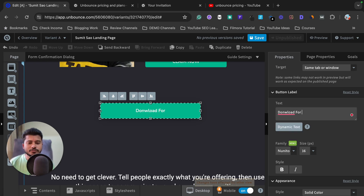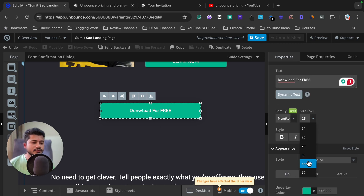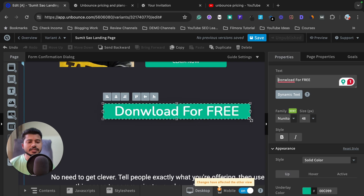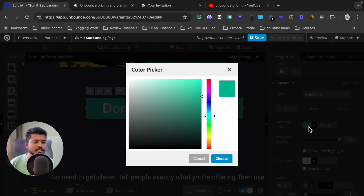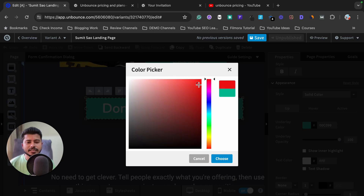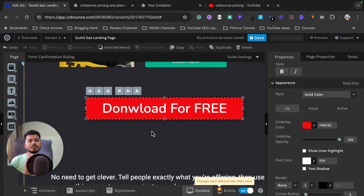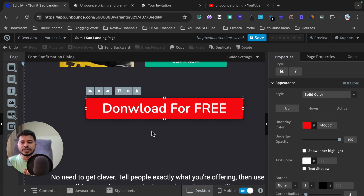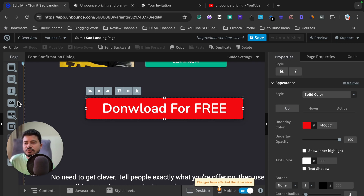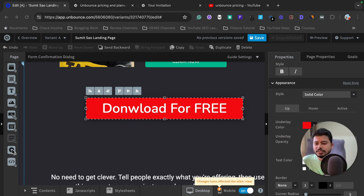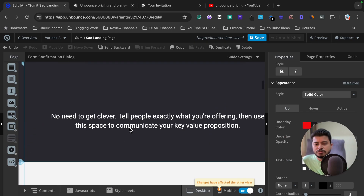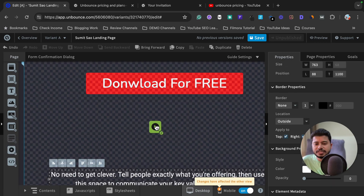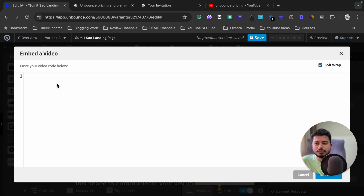I want to replace the button label with 'Download for Free.' I can also increase the font size — let's say to 48 — so it looks good. I can change the button color to red by clicking and selecting the color. If I want to add a video element, I can drag it onto the page and add the embedded code from a YouTube video or any other source.